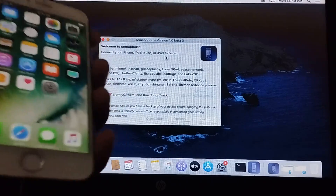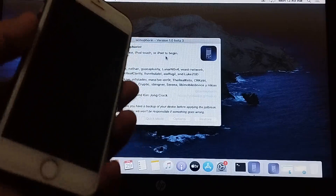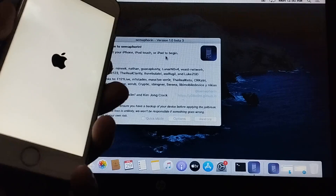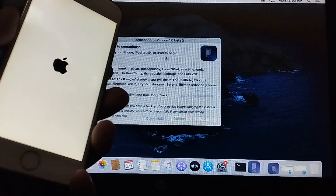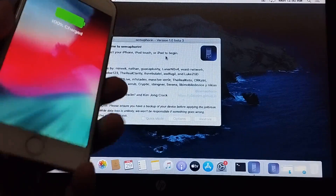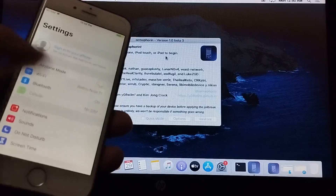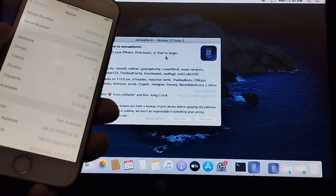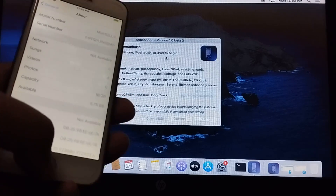Now let me show you the dual boot in action. I will simply restart the device. As you can see, it booted up and the version is now iOS 12.5.7. It is a 16 GB device and I am left with 5.75 GB, because iOS 10.3.3 is taking up the remaining space.